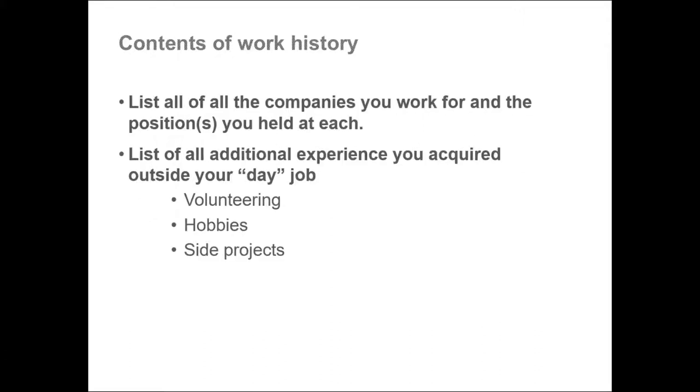Your work history will combine the compiled list of places you work, have worked, and your positions with each company. It also includes additional experience you acquired outside of your day job. It can be experience from volunteering for different organizations, your hobbies, or side projects you accomplished.